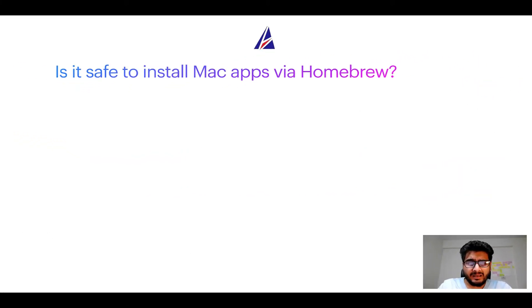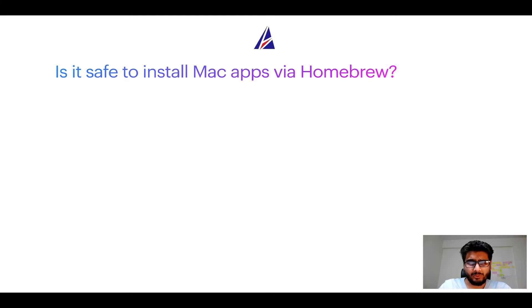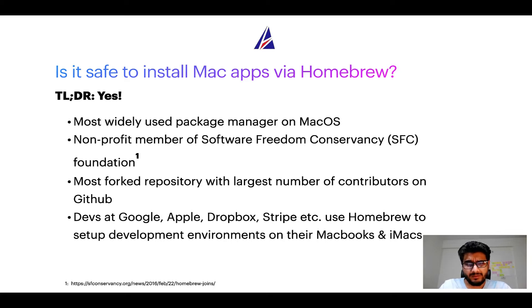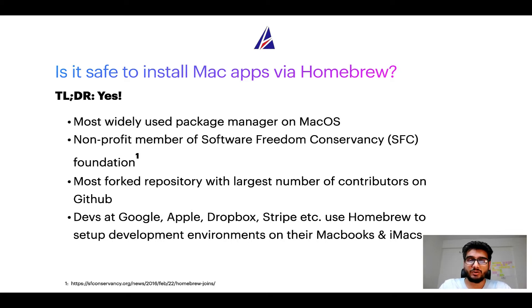Next up: Is it safe to install Mac apps via Homebrew? Short answer: yes. In fact, Homebrew is the most popular and thus most widely used package manager on macOS.